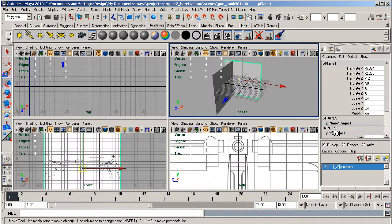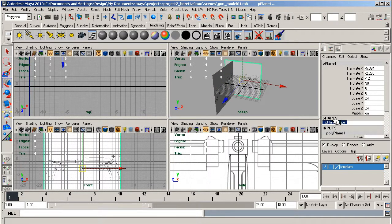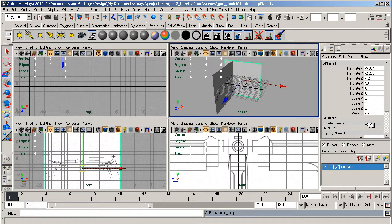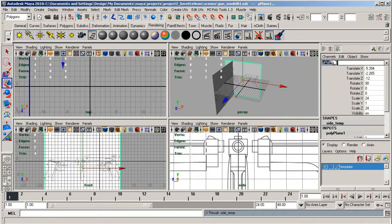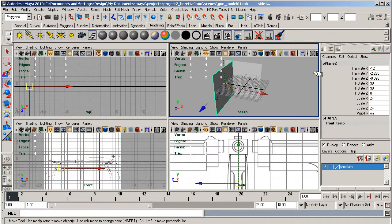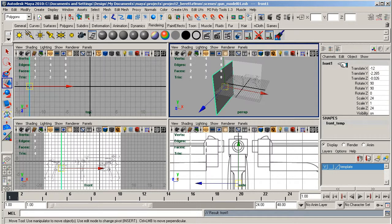In shapes I'm going to call this side temp, and in the top part call it the side. In here I'm going to call it front.